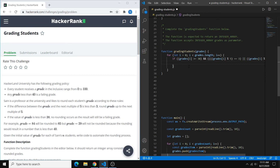Within this if statement, we want to actually round the number and replace the original number with the rounded number — we don't have to create a whole new array, we can just use the old one. To do this, we set the number to itself plus 5 minus itself modulo 5. So we type: grades[i] = grades[i] + 5 - grades[i] % 5.